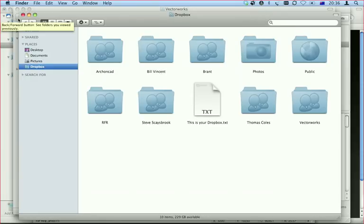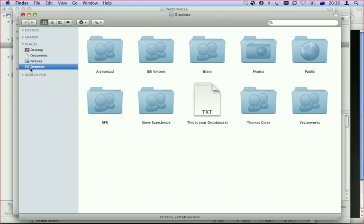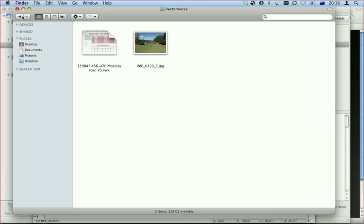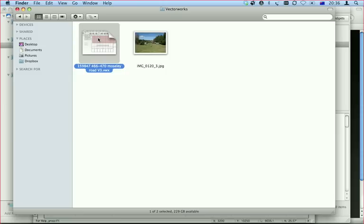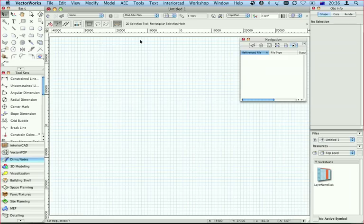Now when you open up Dropbox, it appears as a place in my Vectorworks. When I click on it, it appears just like regular folders, but in reality those folders are stored on the internet. Here's a file that Steve sent me and I'm going to work group reference that into a Vectorworks file.